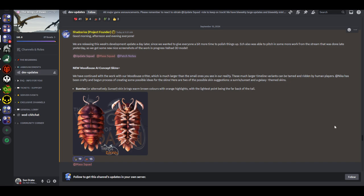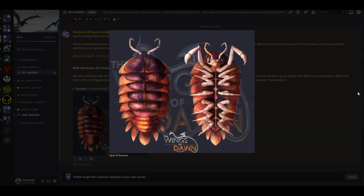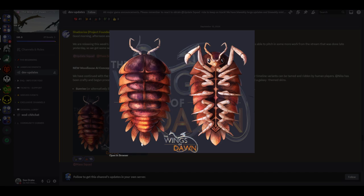Sunrise, or alternatively sunset, skins bring warm brown colors with orange highlights, with the lightest point being the far back of the tail. Very cool looking. I like it. I do like the tail right here where it's white. I do think it'd be a little better if it was sunset, it'd be a little more pink maybe right here.